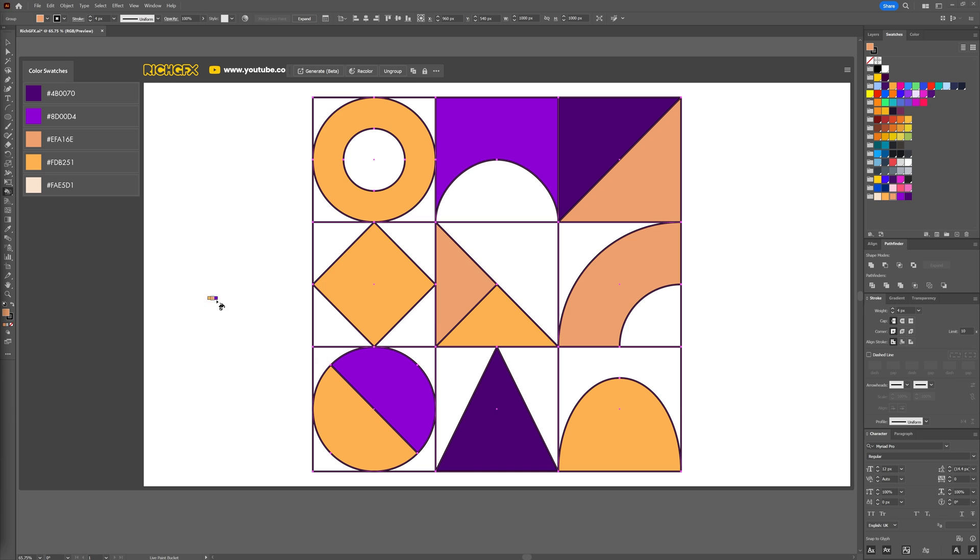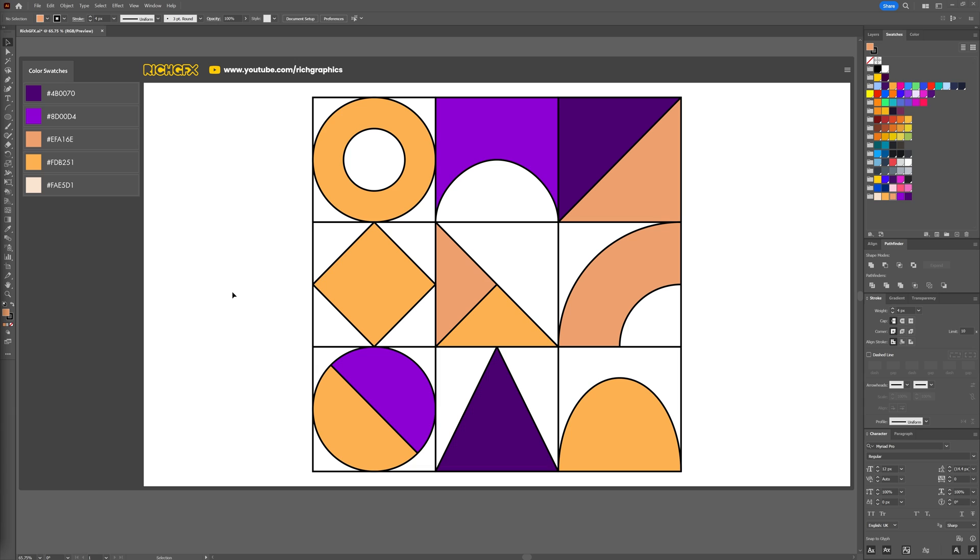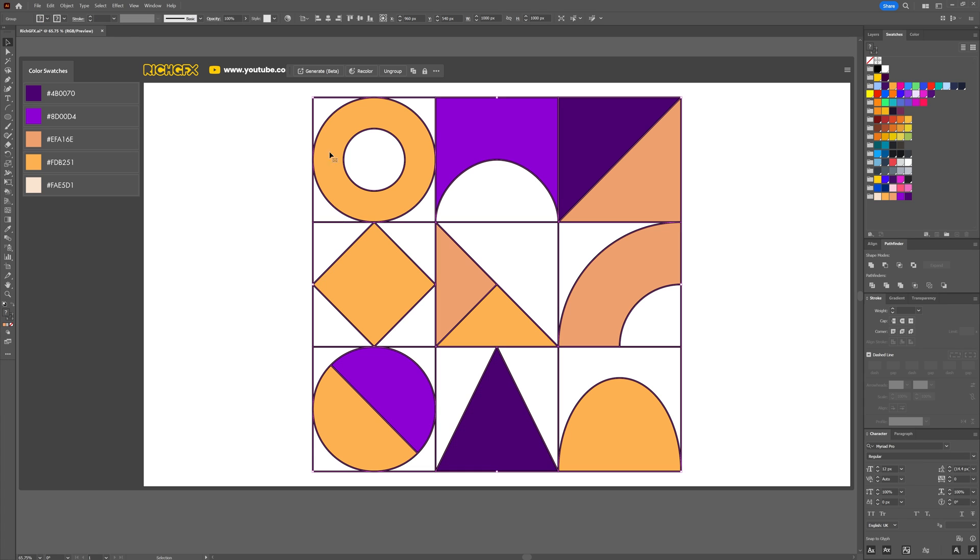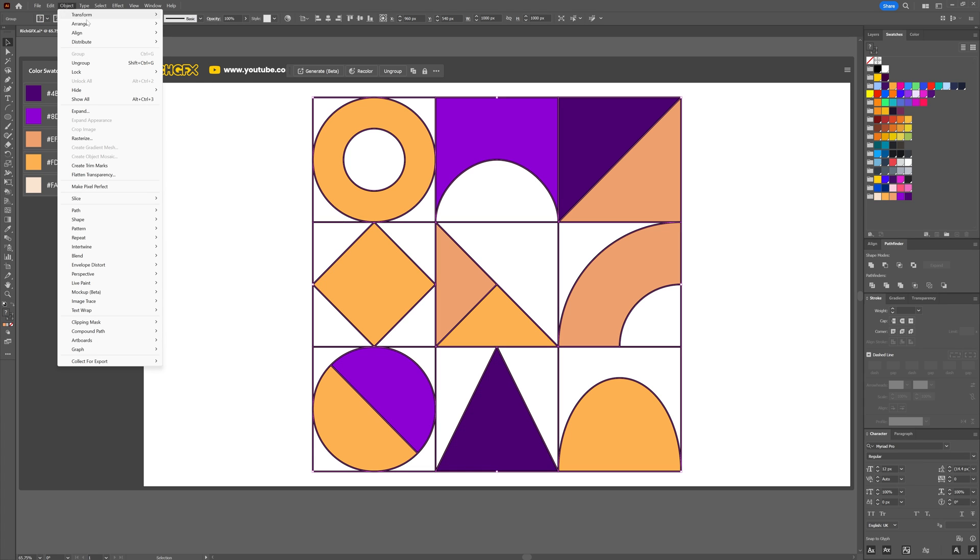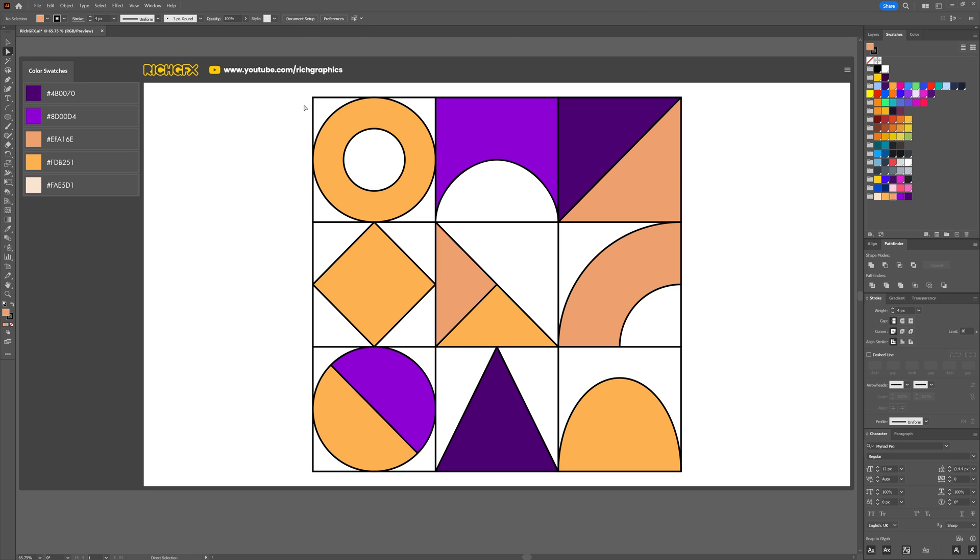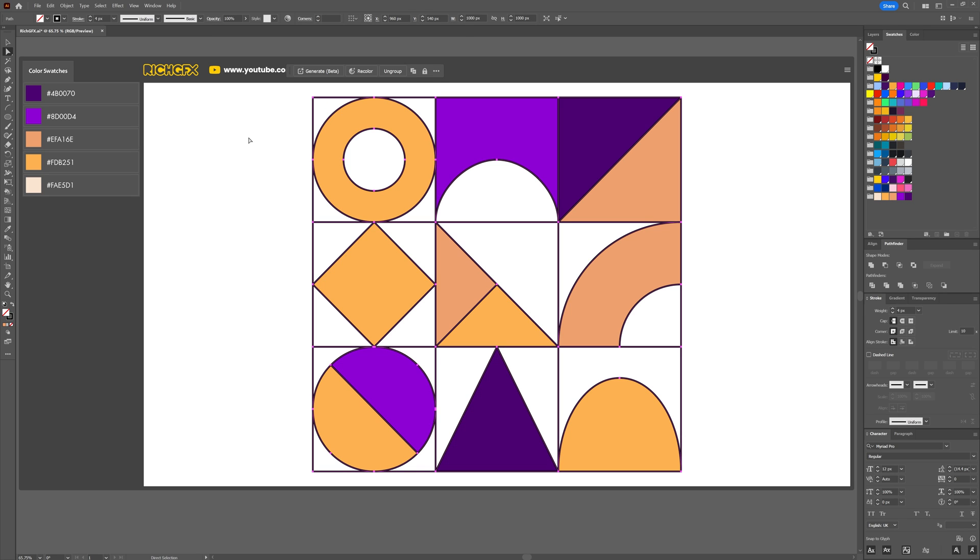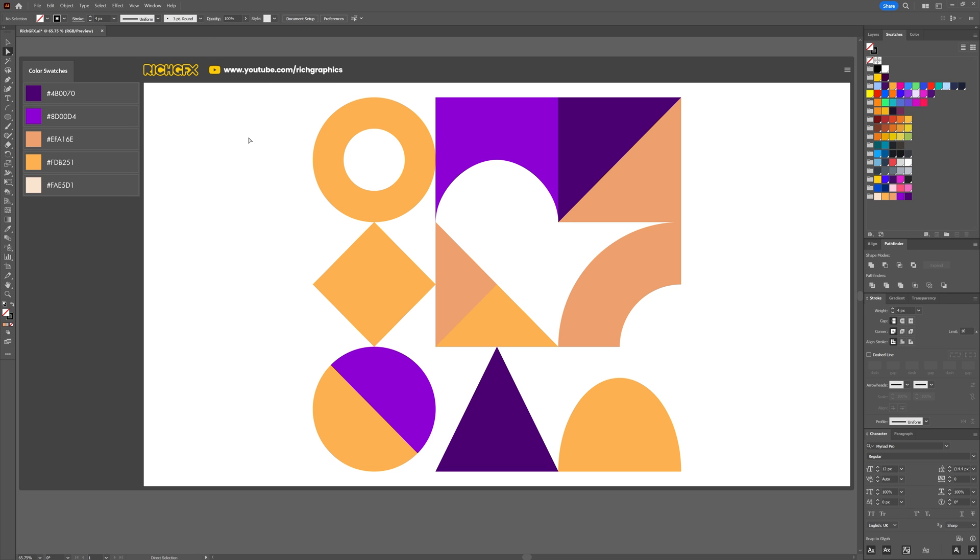Once all the shapes have been filled, go to Object > Live Paint and then Expand. Once everything's been expanded, simply select the group and go to Object > Ungroup. Then using the direct selection tool, which is shortcut A on the keyboard, just select one of the square containers and then go to Select > Same > Stroke Color and hit the delete key. What that'll do is it'll select everything of that stroke color and allow you to remove it quickly.